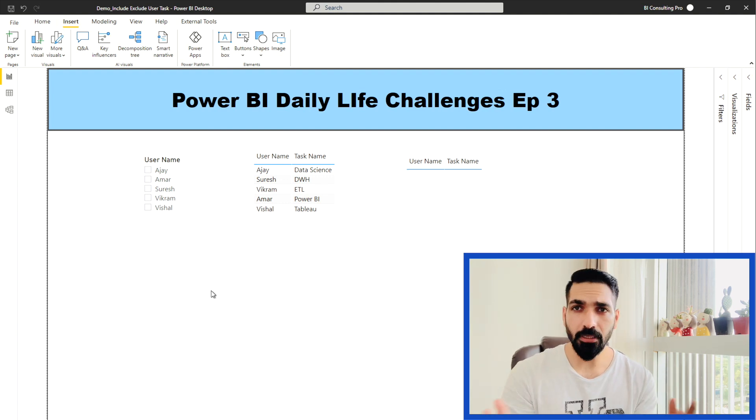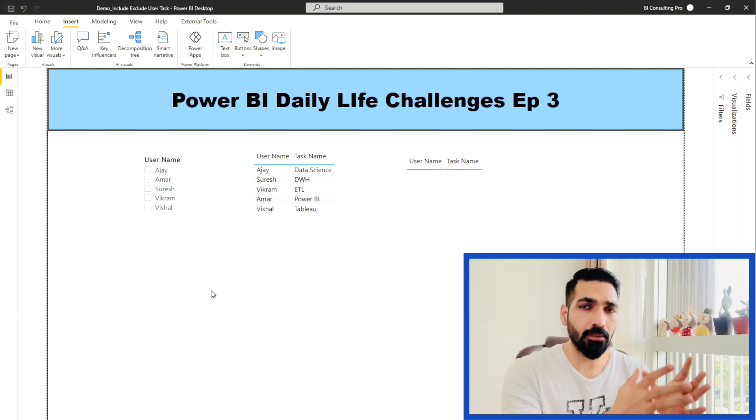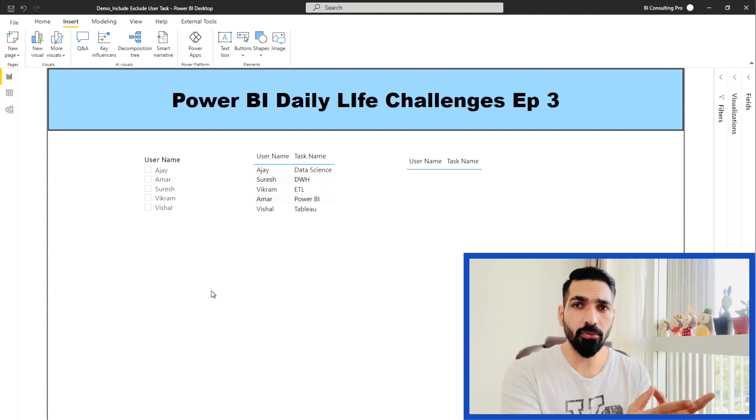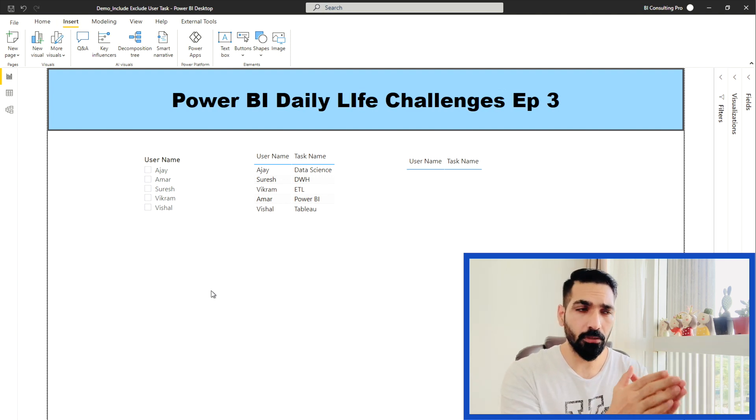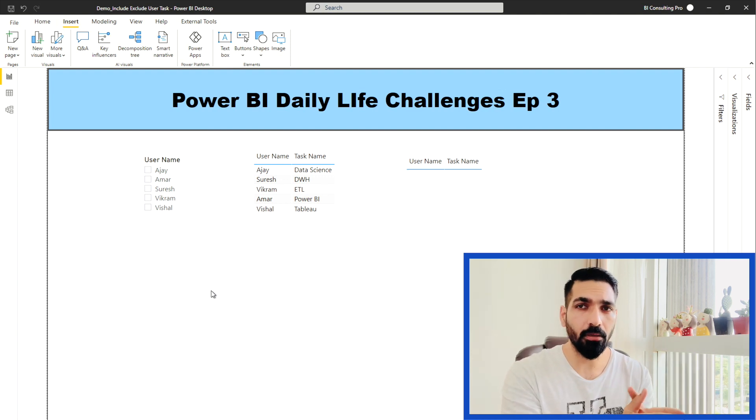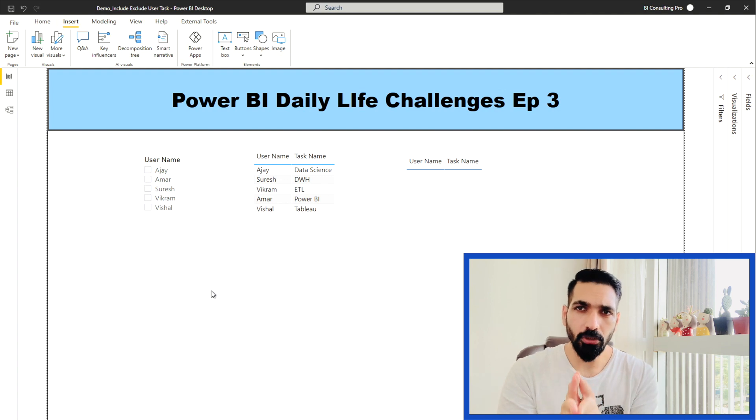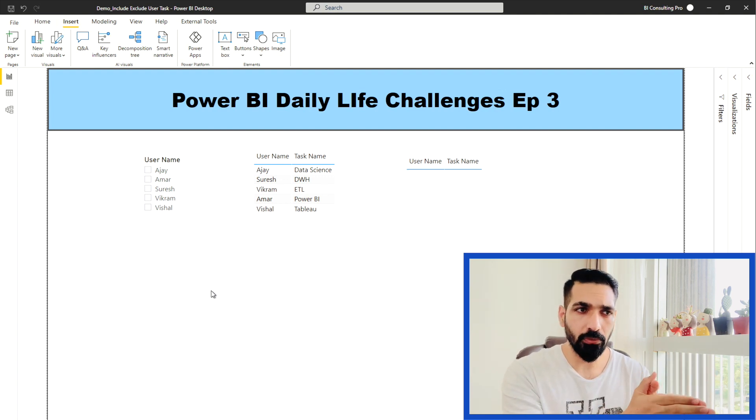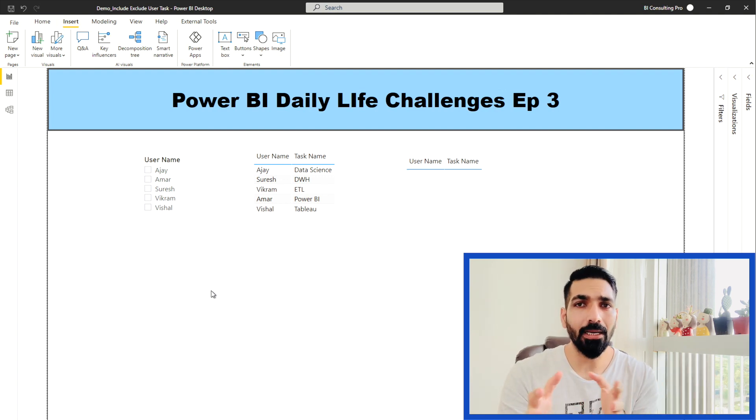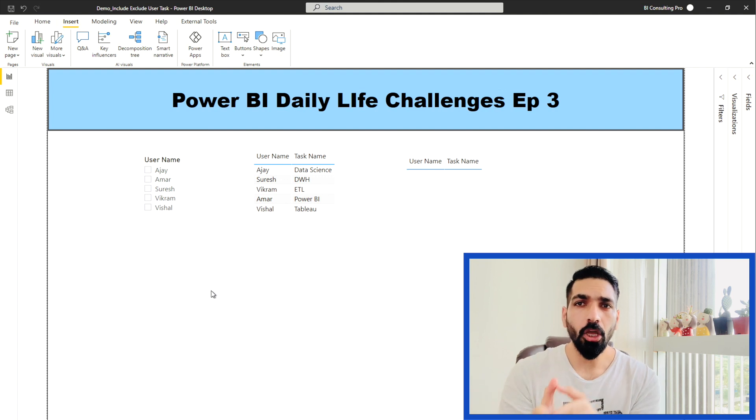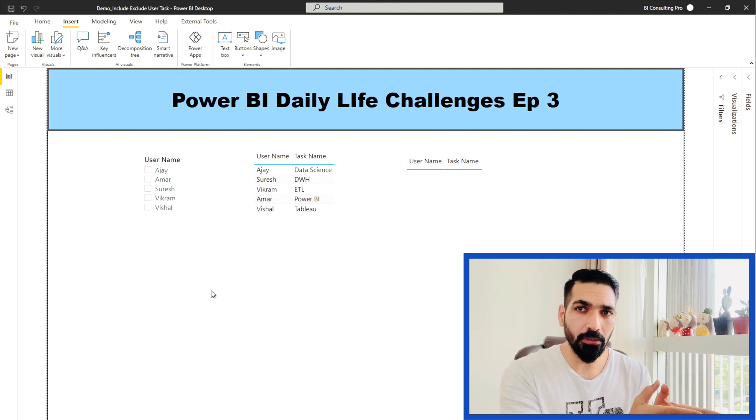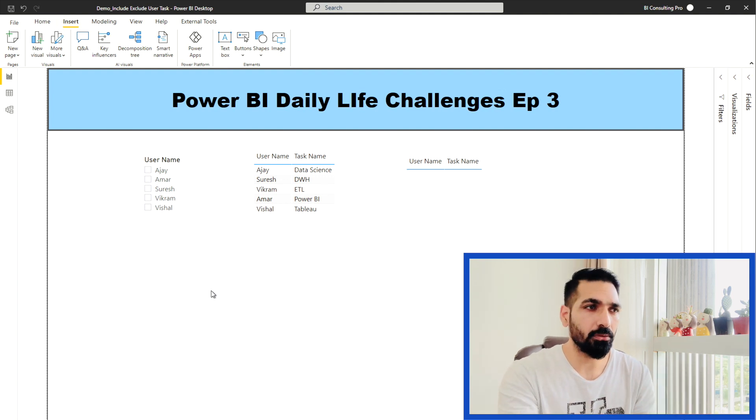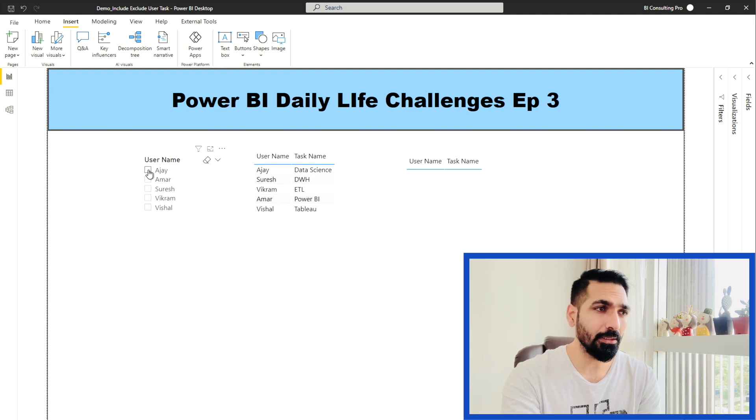For example, if I select any username from the slicer panel, then the first table should show the task only related to this user, while the other table should show me all the tasks excluding this user's tasks. So how we can do that?